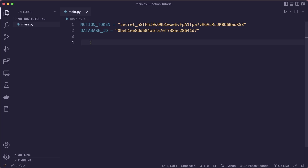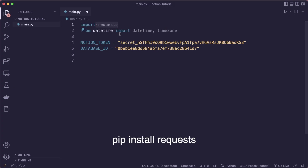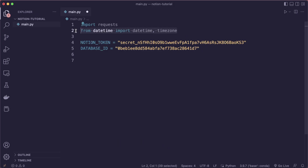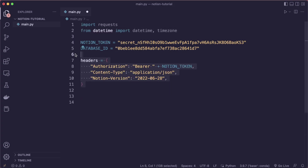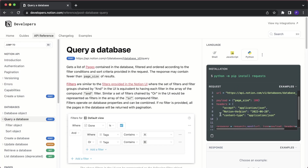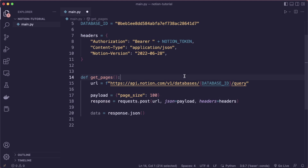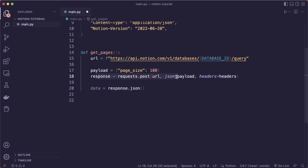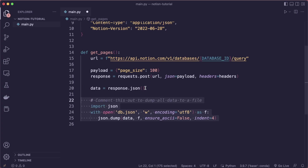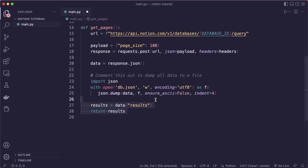Now we can set up the Notion API in Python. First, let's learn how to query the database. Import requests — install with pip install requests — this is what we use to send API requests. We also use datetime to convert strings to datetime objects. Set up the headers, and you can find the latest Notion version in the API reference. Then create a new helper function called get_pages. We query a URL and send a payload — by default we want 100 pages. We send a POST request to the URL with the JSON payload and headers, extract the JSON data from the result, and optionally dump this to a file.